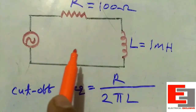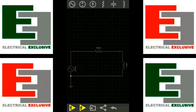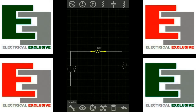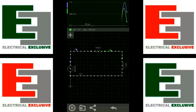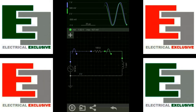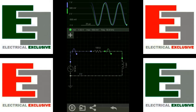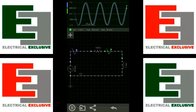Now let's implement this circuit on the simulator. I have implemented the RL high pass filter circuit with a 100 ohm resistor and an inductor of 1 milli henry, and set the input frequency to 50 kilohertz. From the blue colored wave we can see the input signal and from the green colored wave we can see the output signal. As we can see, at 50 kilohertz the output signal is not affected.